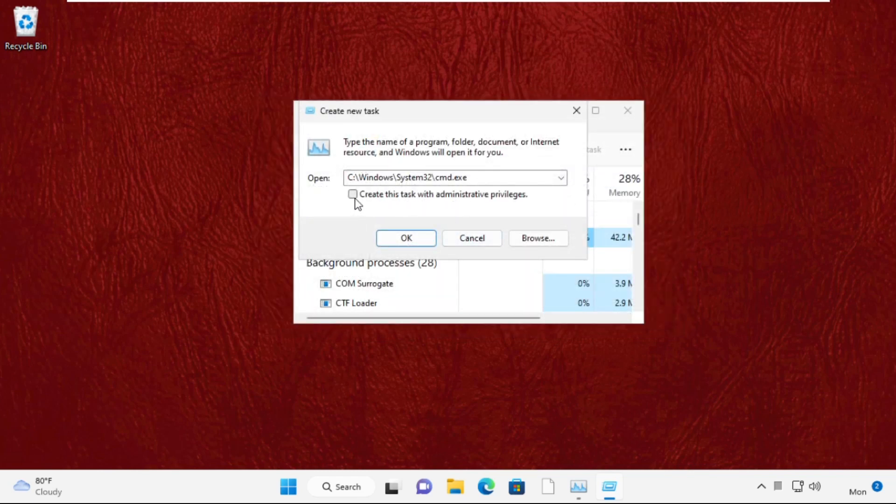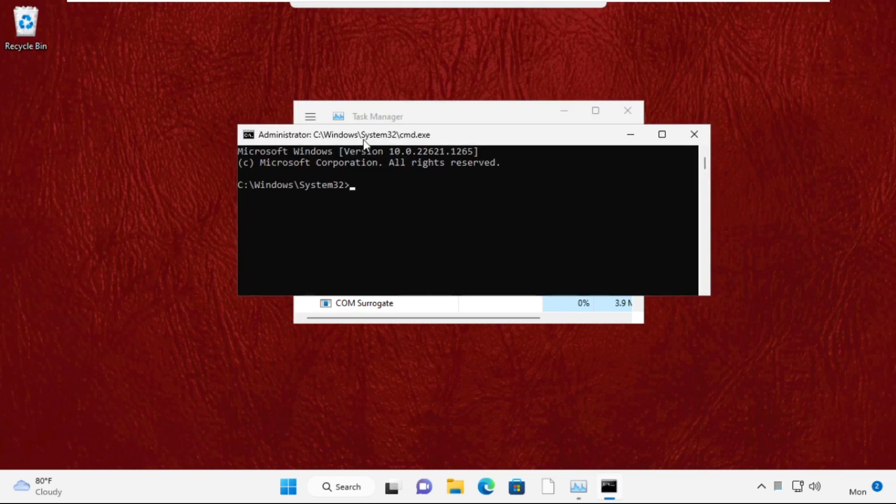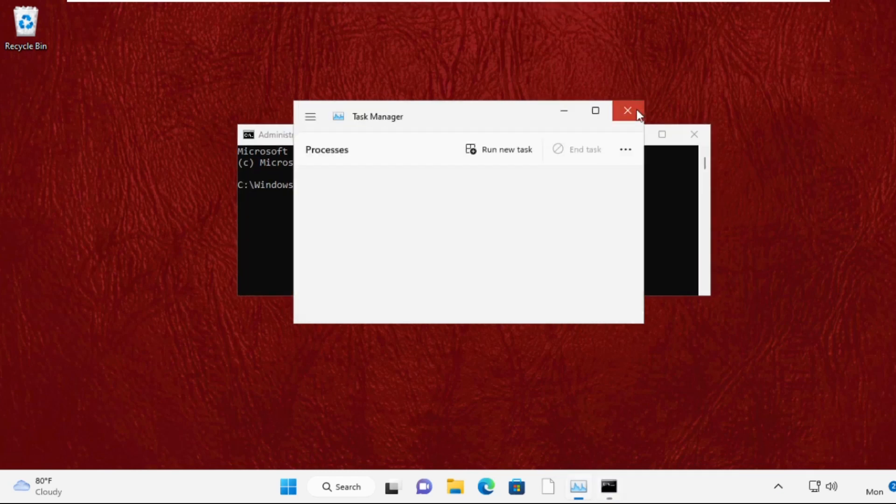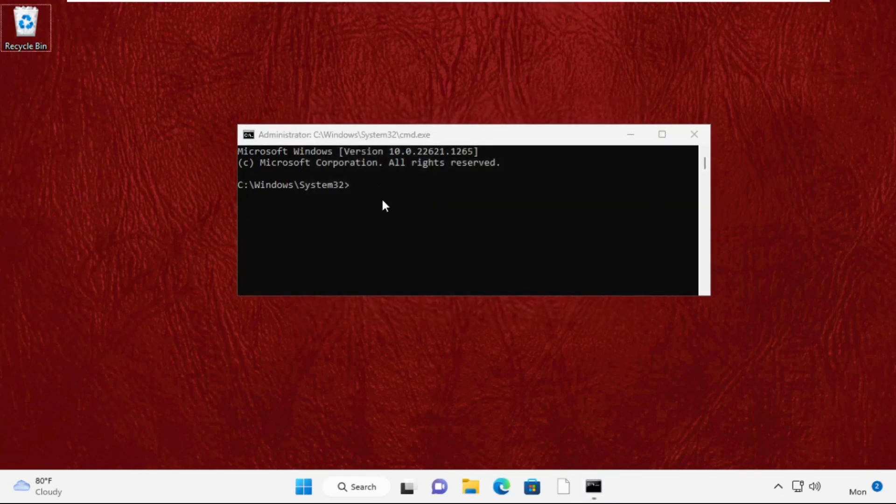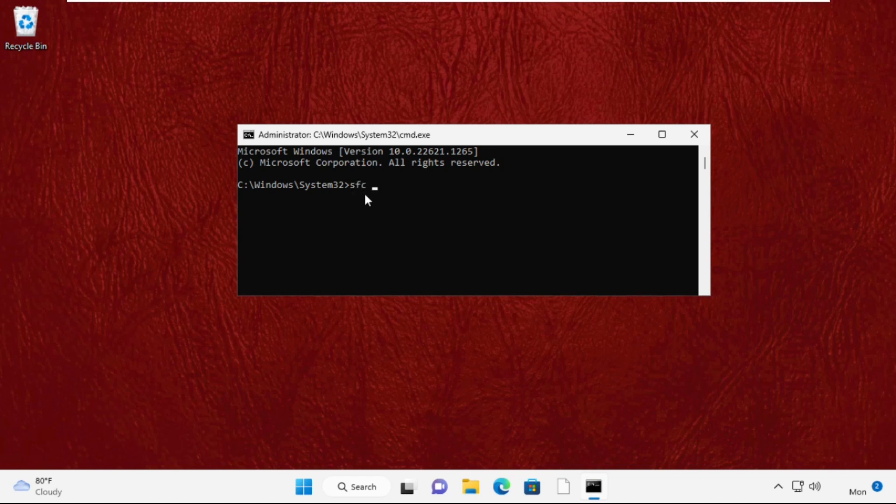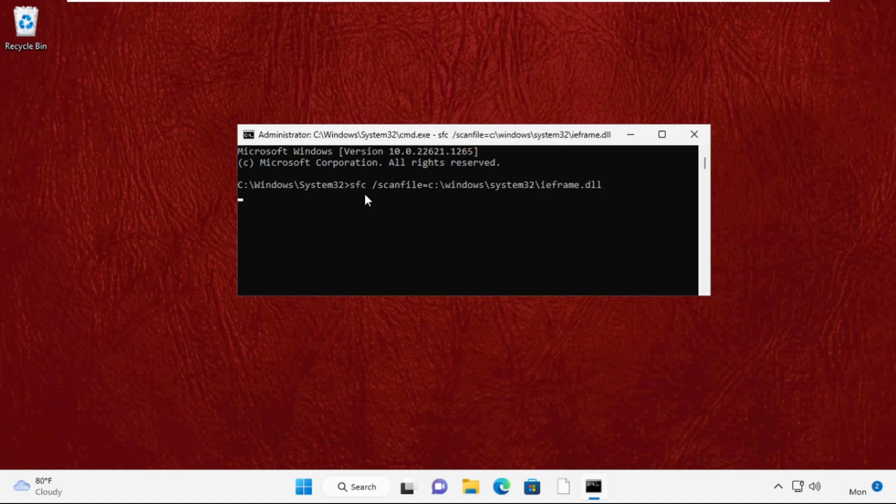It will open Command Prompt window. Type these commands carefully: sfc space /scanfile=C:\Windows\System32\ieframe.dll. Then press Enter to execute the command.